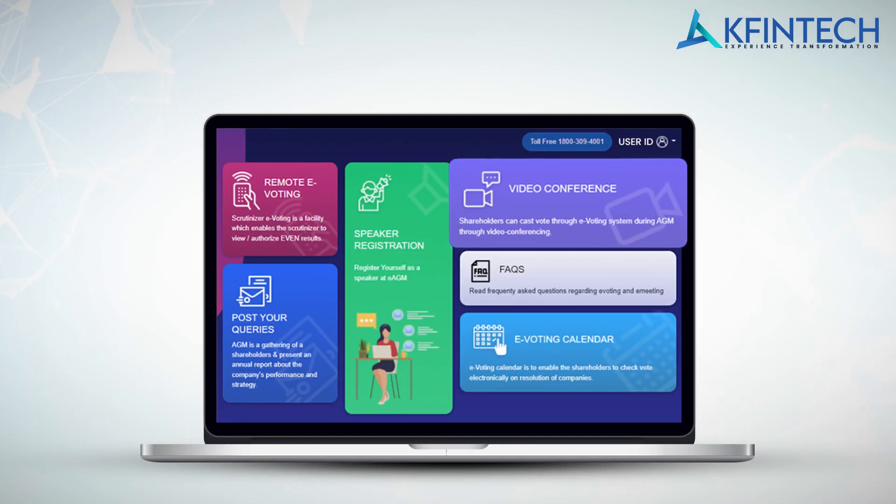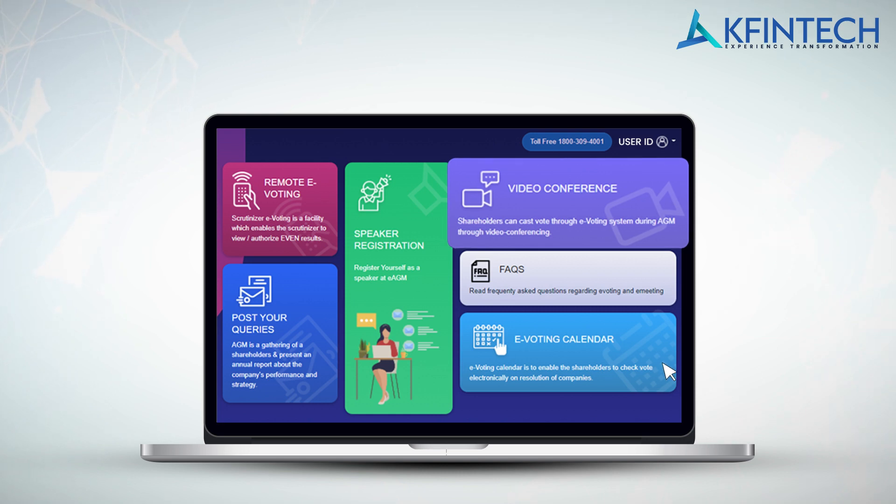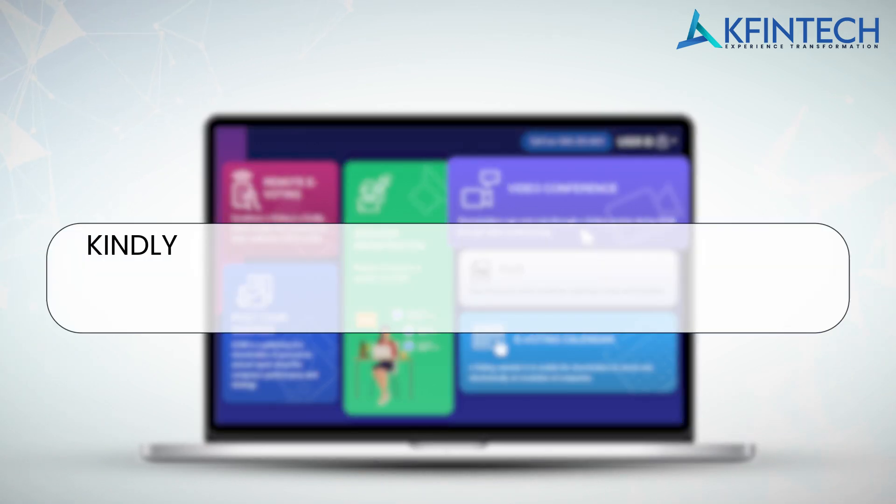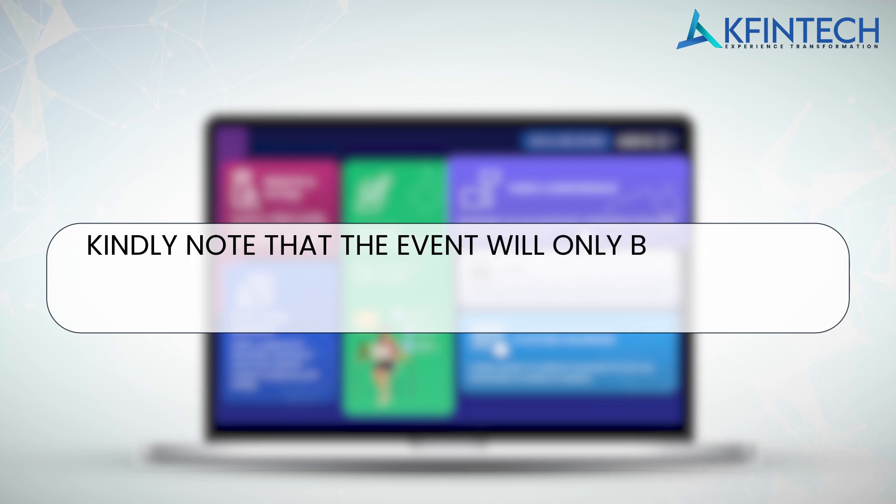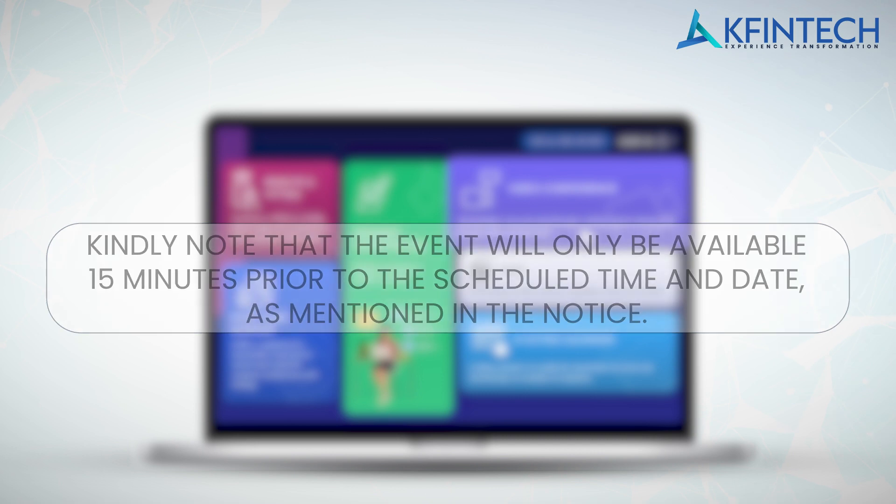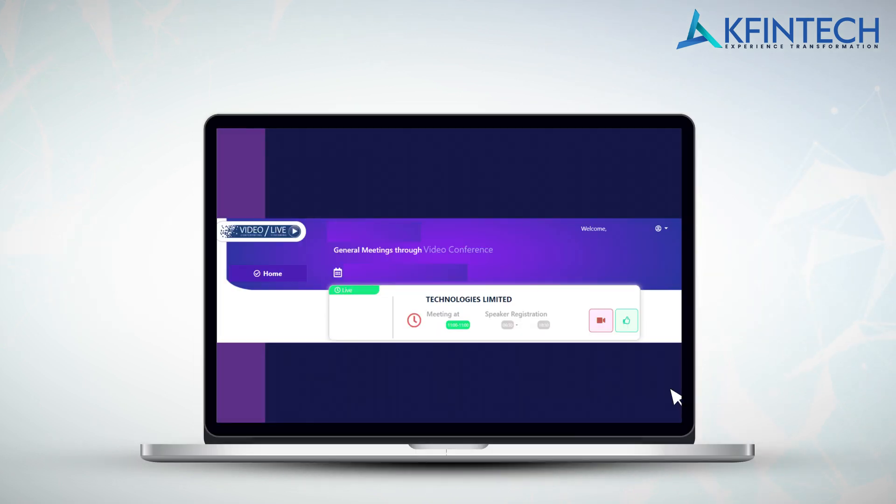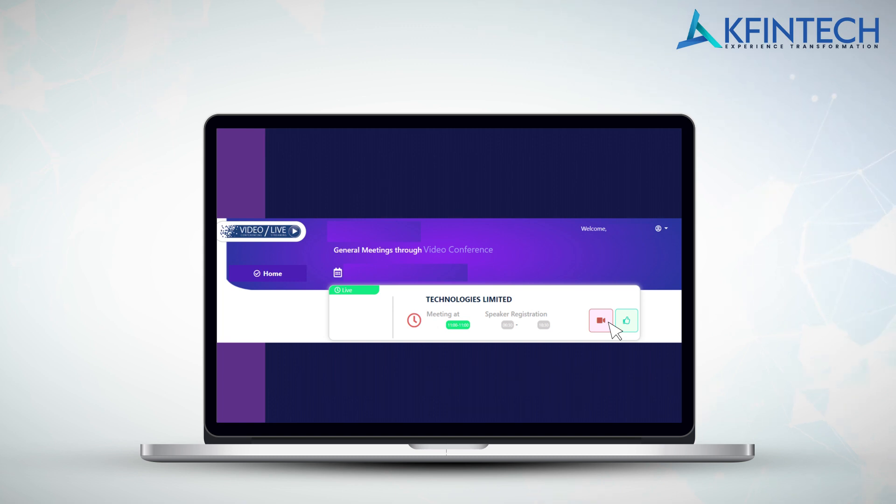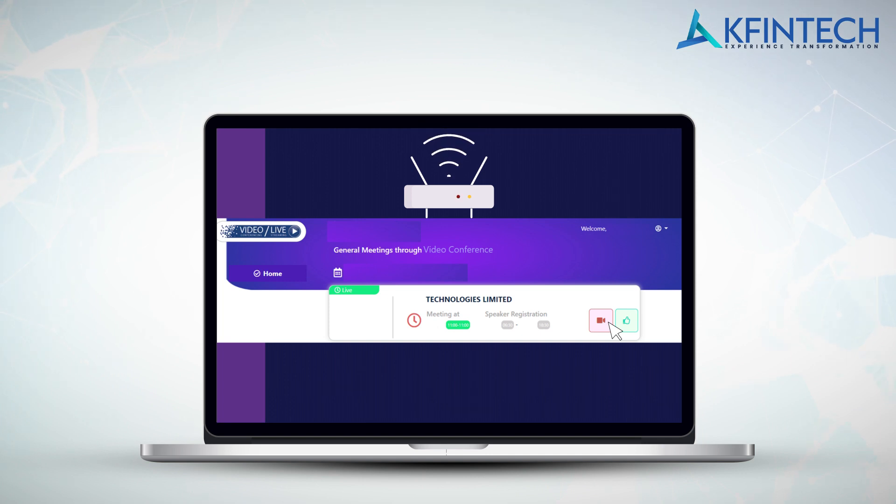In order to join the live meeting, please click on the video conferencing tab located on the landing page. Kindly note that the event will only be available 15 minutes prior to the scheduled time and date as mentioned in the notice. Select the company name and click on the video icon to join the meeting. To ensure smooth functioning, ensure that the pop-up blocker of your browser is turned off and you have good bandwidth while accessing the live event to avoid disconnection.